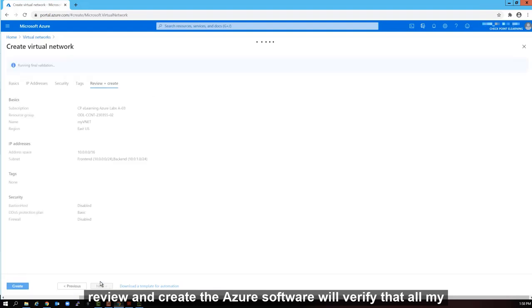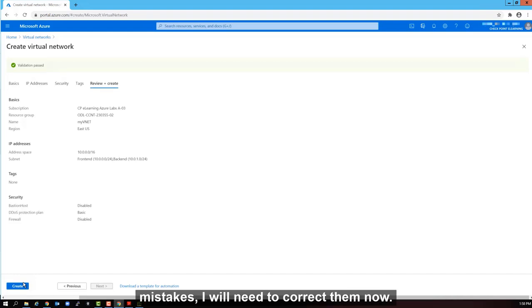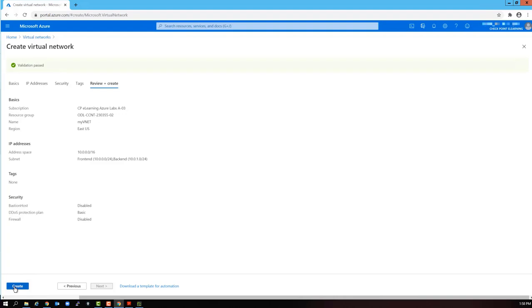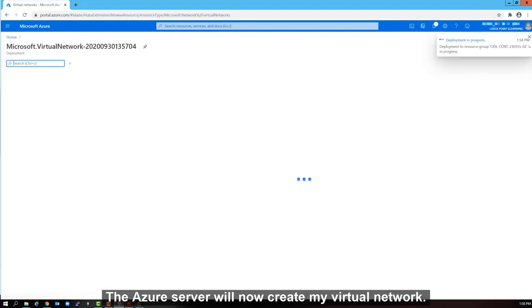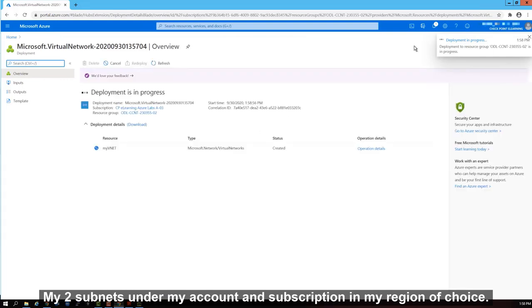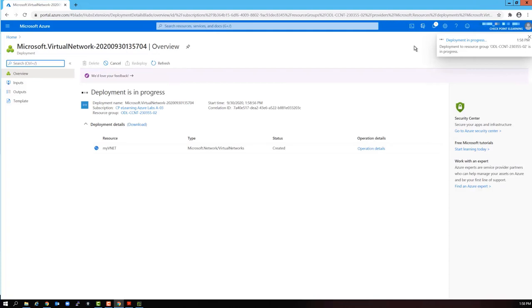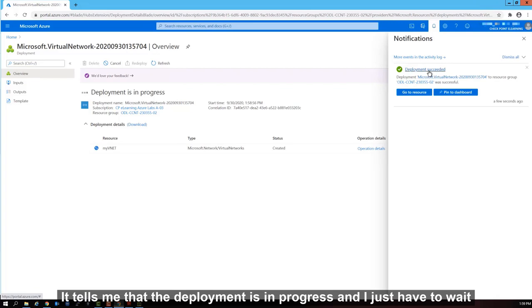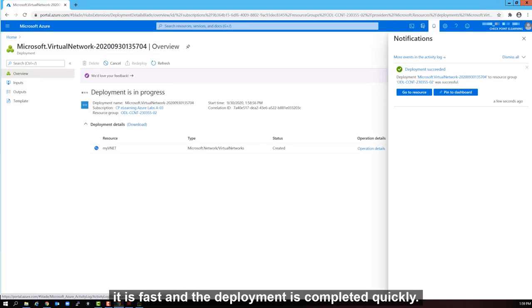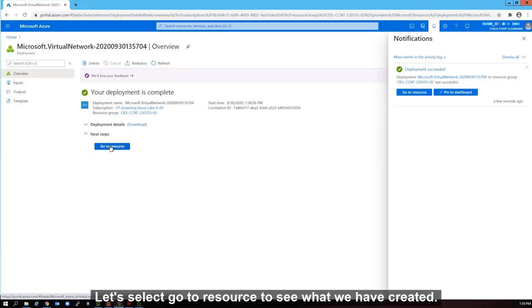Review and create. The Azure software will verify that all my selections are copacetic and that nothing is wrong. If there was any mistakes, I will need to correct them now. If everything is fine, I just need to select create. The Azure server will now create my virtual network, my two subnets under my account and subscription in my region of choice. Let's select the deployment icon. It tells me that the deployment is in progress and I just have to wait for it to complete. In this case, it is fast and the deployment is completed quickly.